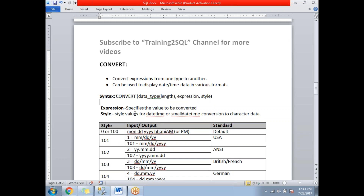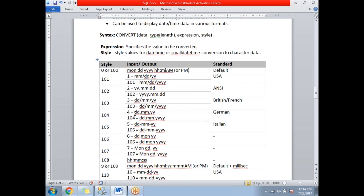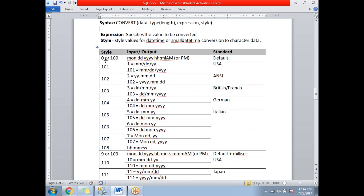There are different styles for datetime, starting with 0 and ending around 24. Style 0 or 100 is the default style in SQL Server — you don't need to explicitly specify 0 or 100 in the query. The next style is 101, which is the USA format, used to display dates as MM/DD/YY or MM/DD/YYYY.